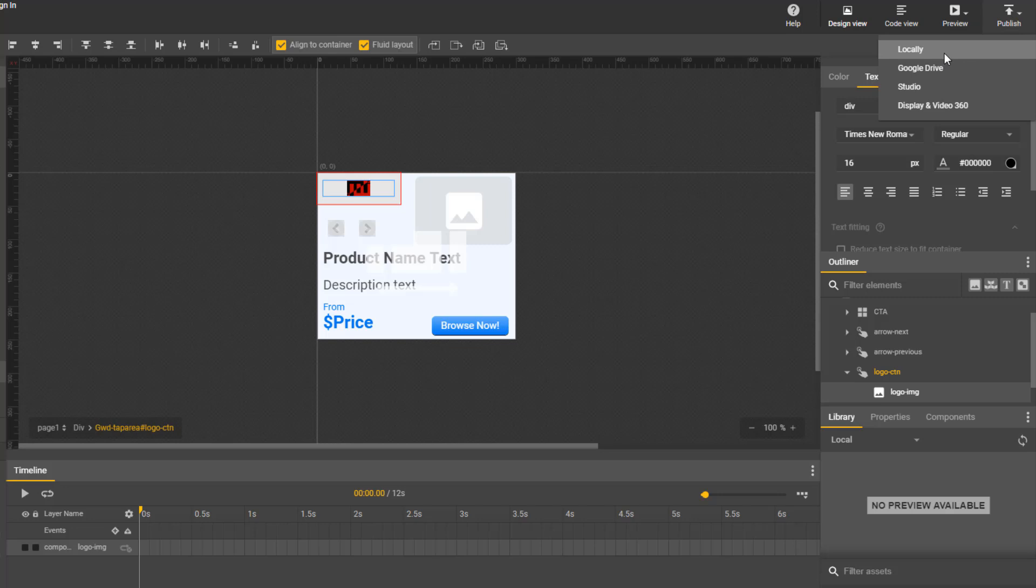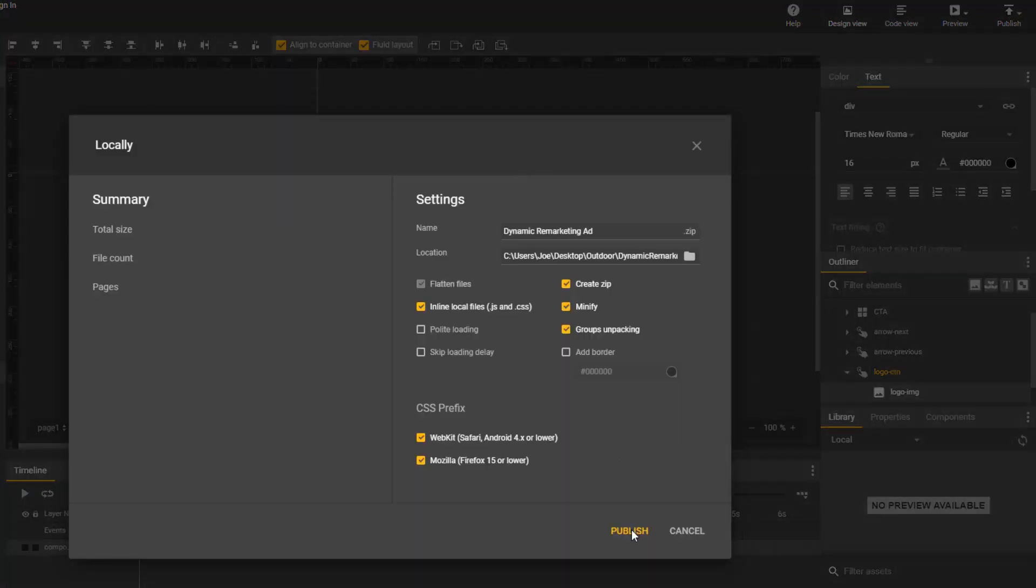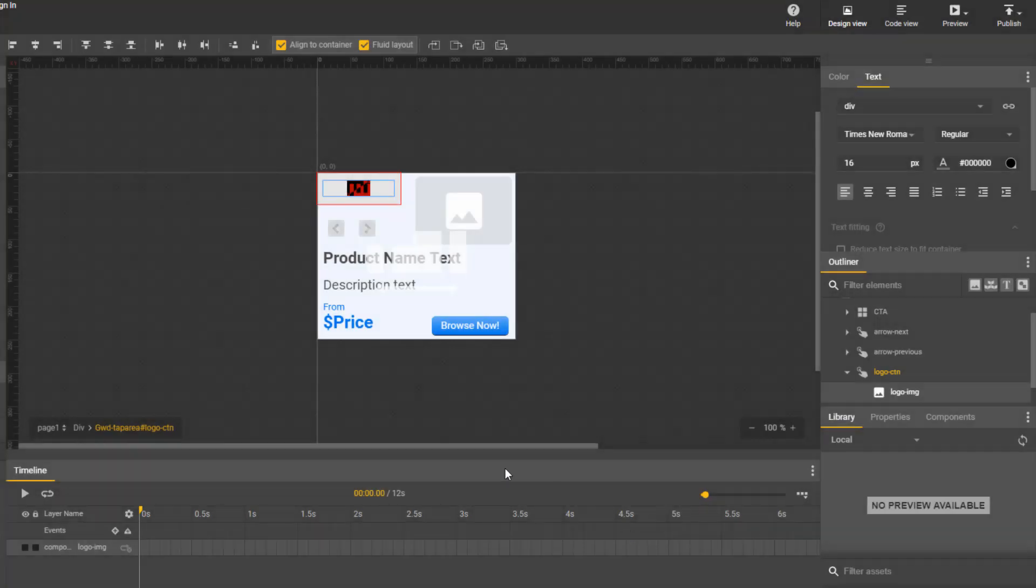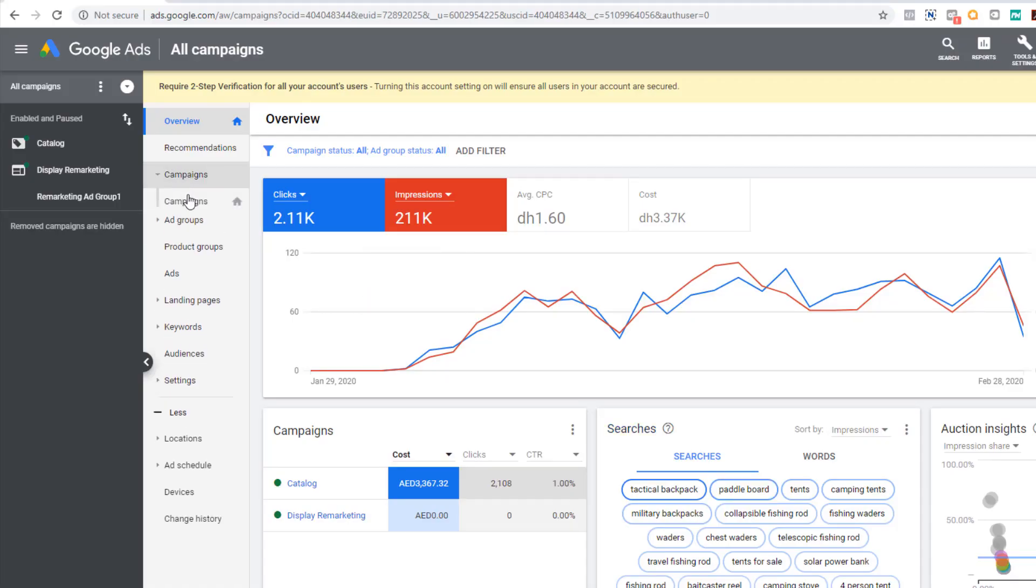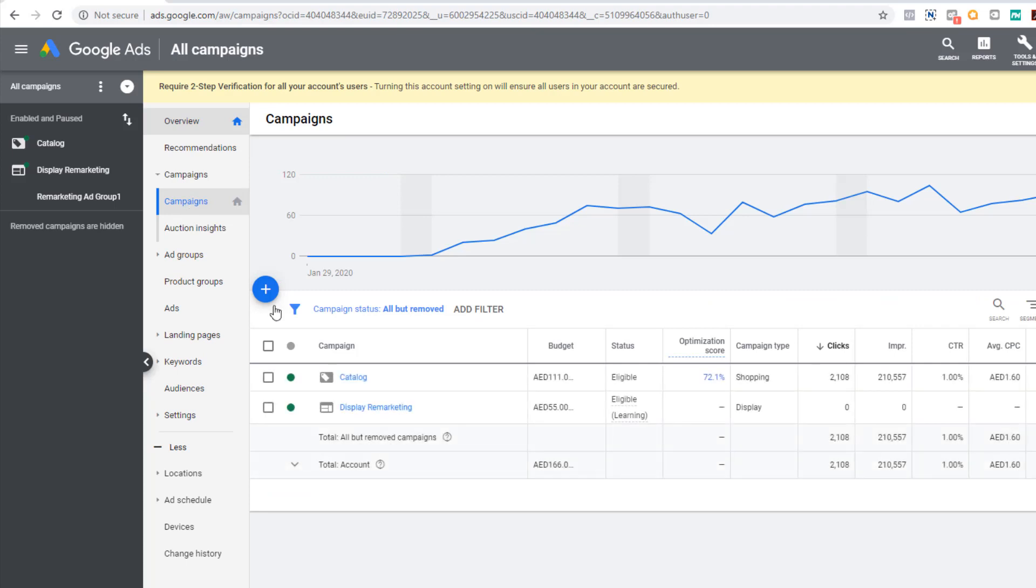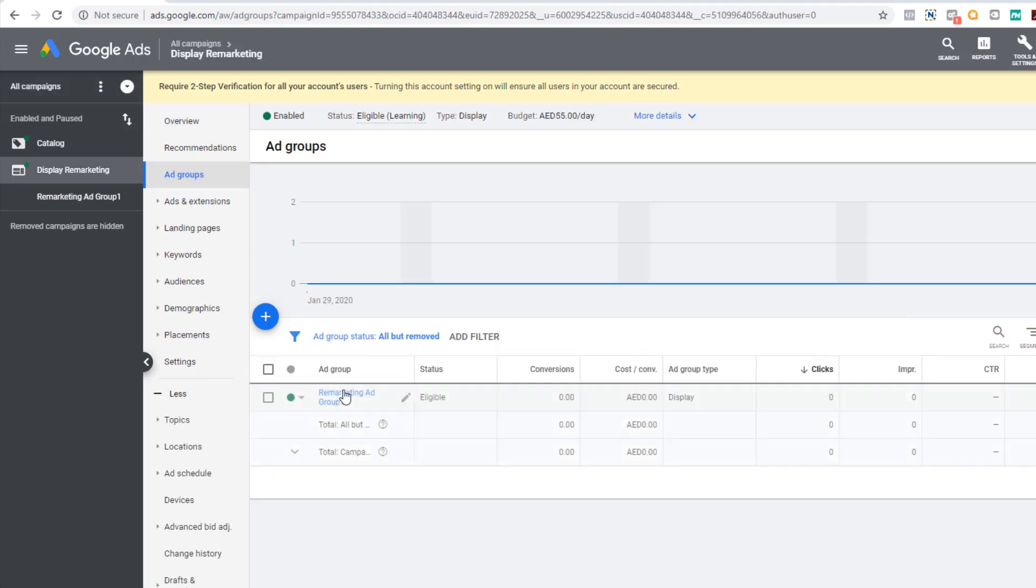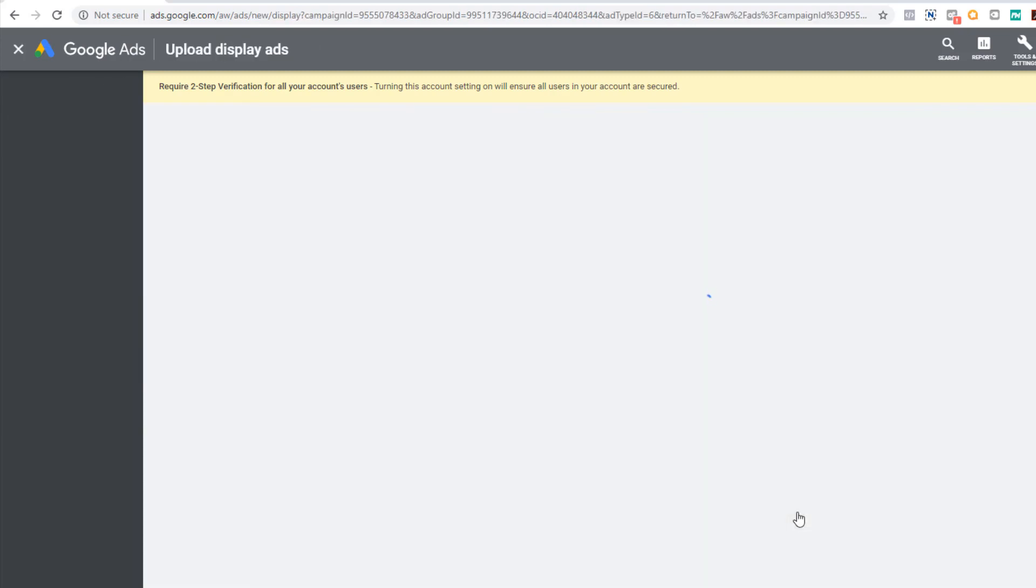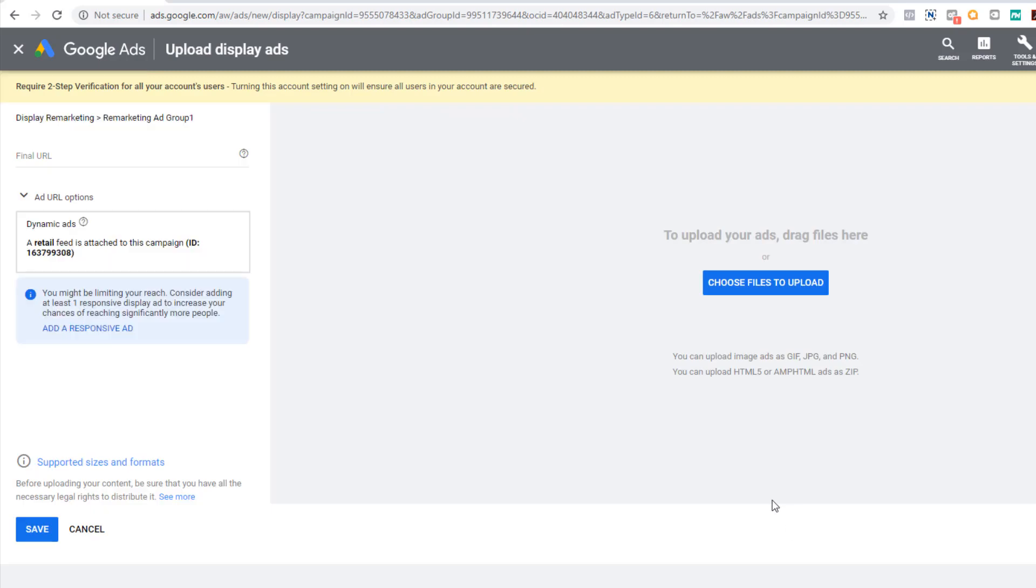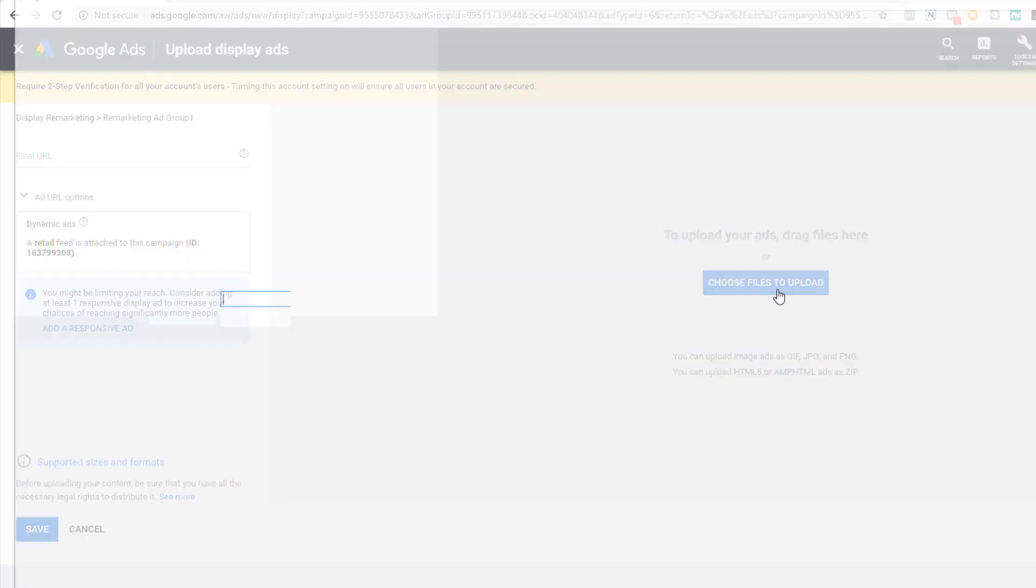Now in the top right, click on Publish and select all the checkboxes. These are all quality of life improvements, at least what I found for them to be true. Once published, open up your Google Ads Manager and navigate to the campaign we created and click Create Ad. Upload Display Ad. Click Choose Files to Upload and find the ad we just published and upload it.